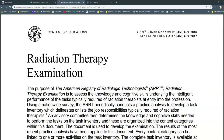I want to start by going to a particular document put out by the American Registry of Radiologic Technologists called the content specification. If you've been in school for radiation therapy for almost two years, you've probably seen this document before. If you don't already have access to it, simply search for ARRT content specifications radiation therapy exam, and it will pull up this PDF.